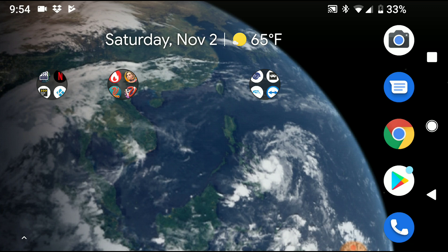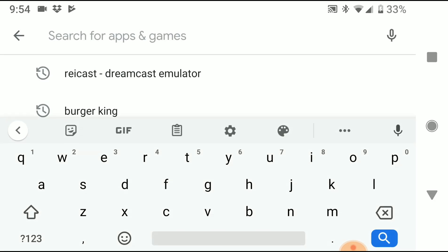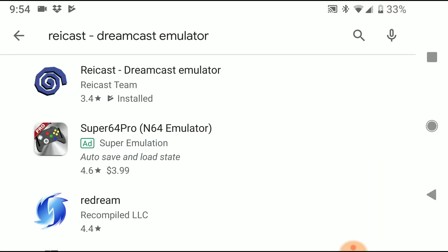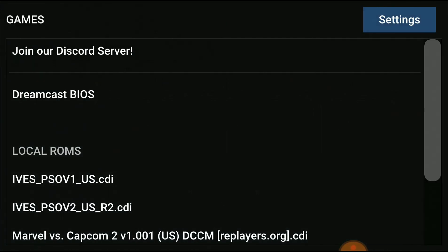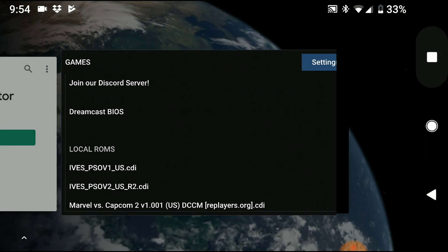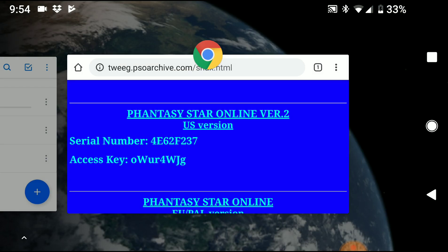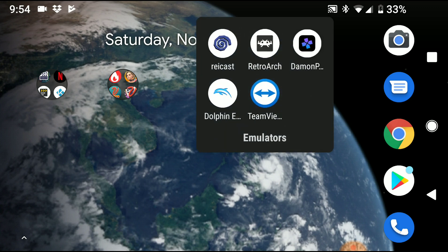So anyways, let's get to it. Go ahead and open the Play Store, type in Raycast. Raycast will come up — install it and open it. Once you've done that, go ahead and close it.